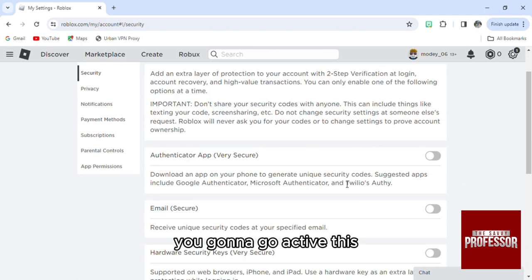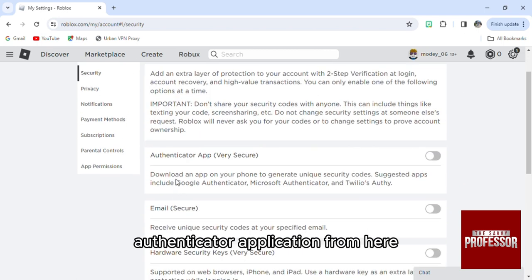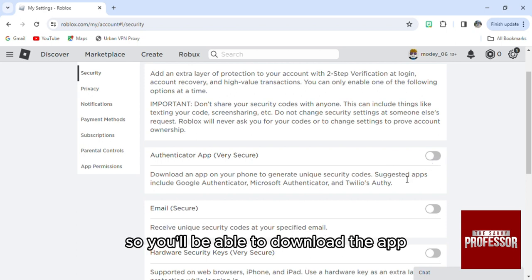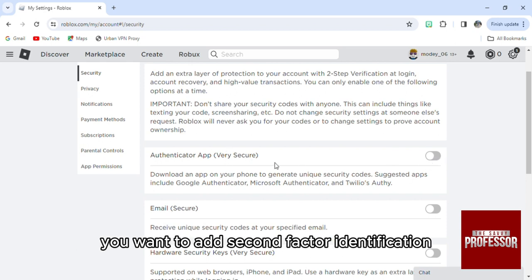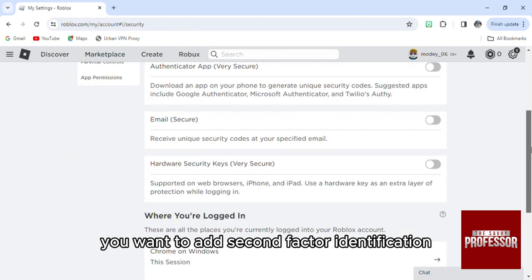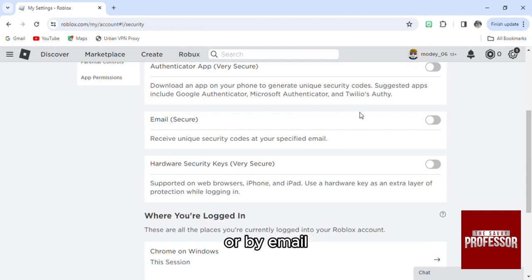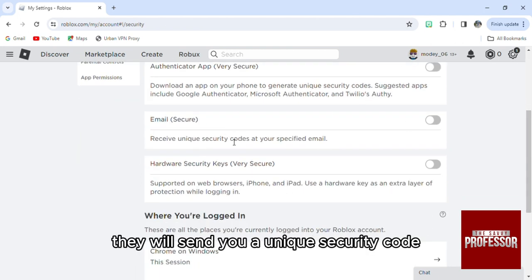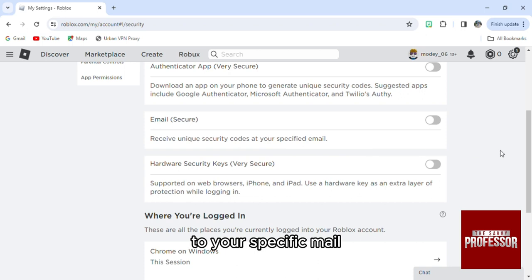You'll be able to download the app that you want to add second factor identification, or by email, they will send you a unique security code to your specific email.